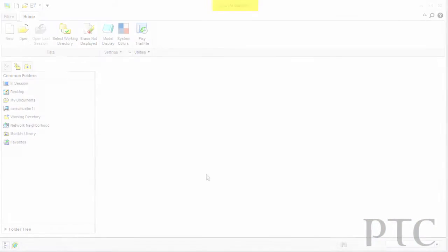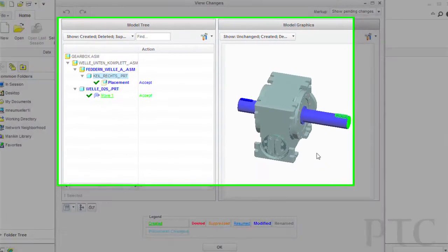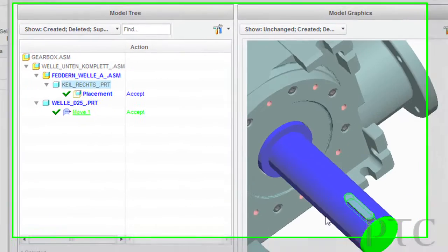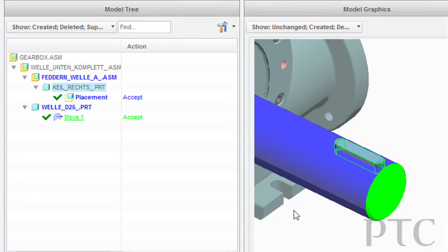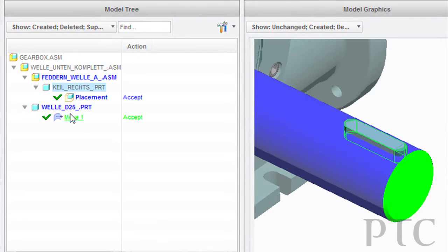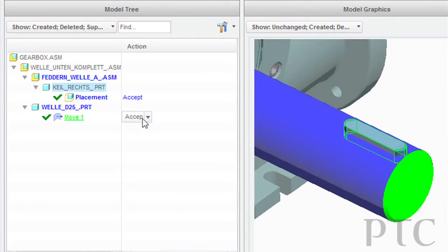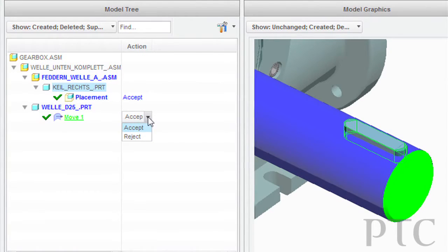This release also introduces better change tracking with Creo Parametric. The View Changes dialog box in Creo Parametric helps to review modifications made in Creo Direct, accept or reject each individual modification, and to preview and inspect the modified model.